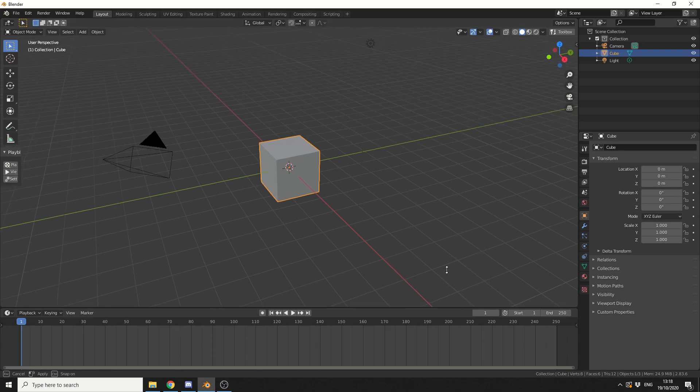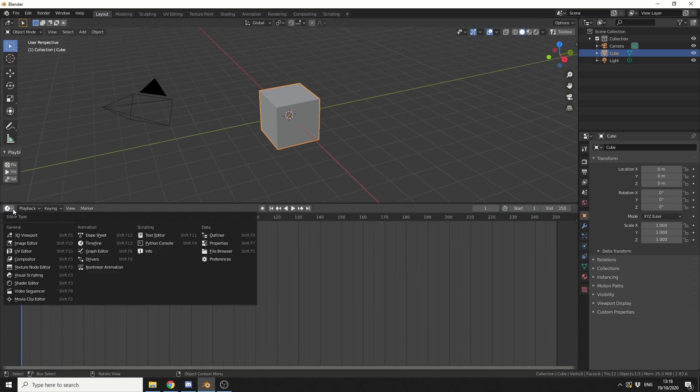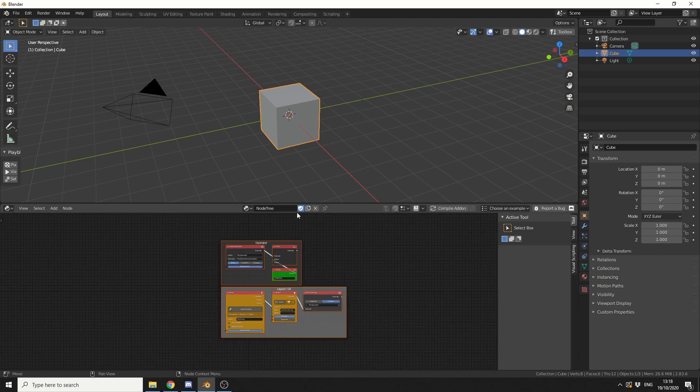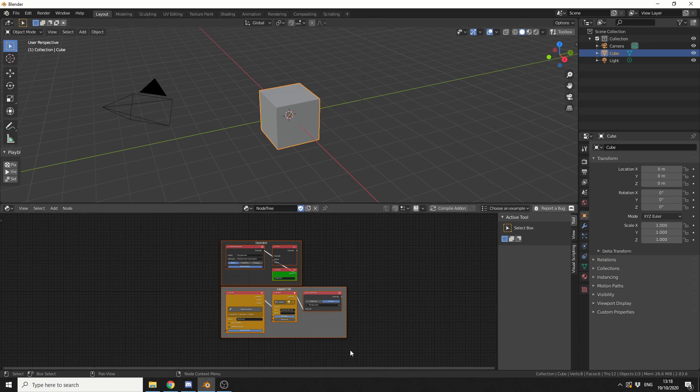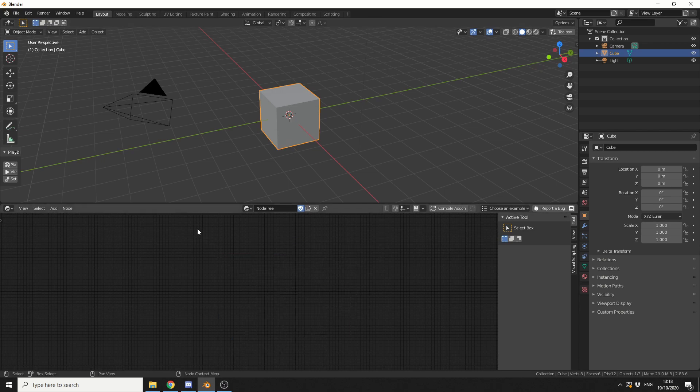So what I'm going to do is I'm going to bring up the timeline, I'm going to change the editor type to visual scripting, and I'm going to hit new, and this will create a new node setup for me. Now, this is just an example, I don't necessarily need these, so I'm going to quickly delete them, and let's drop down our very first node.